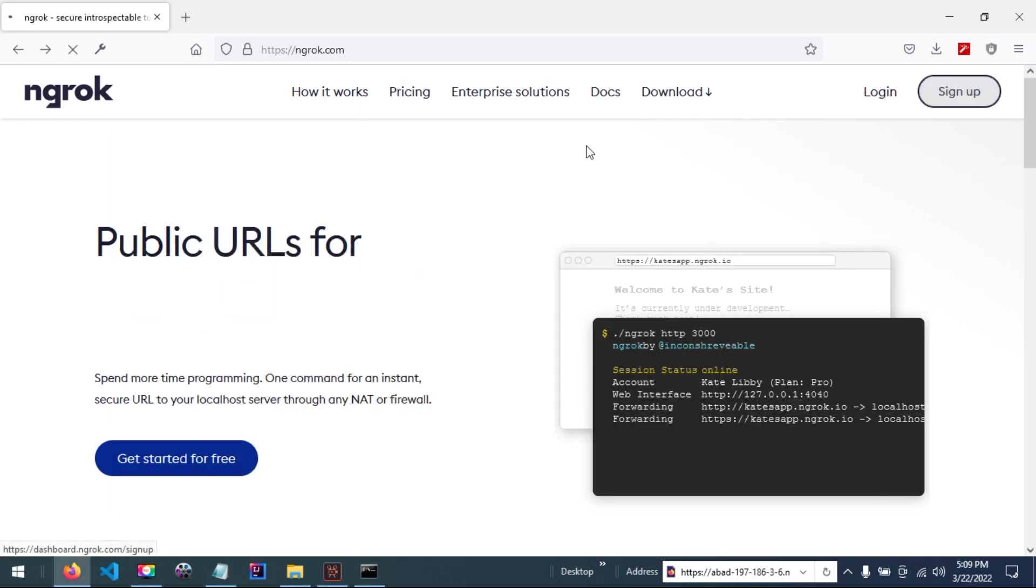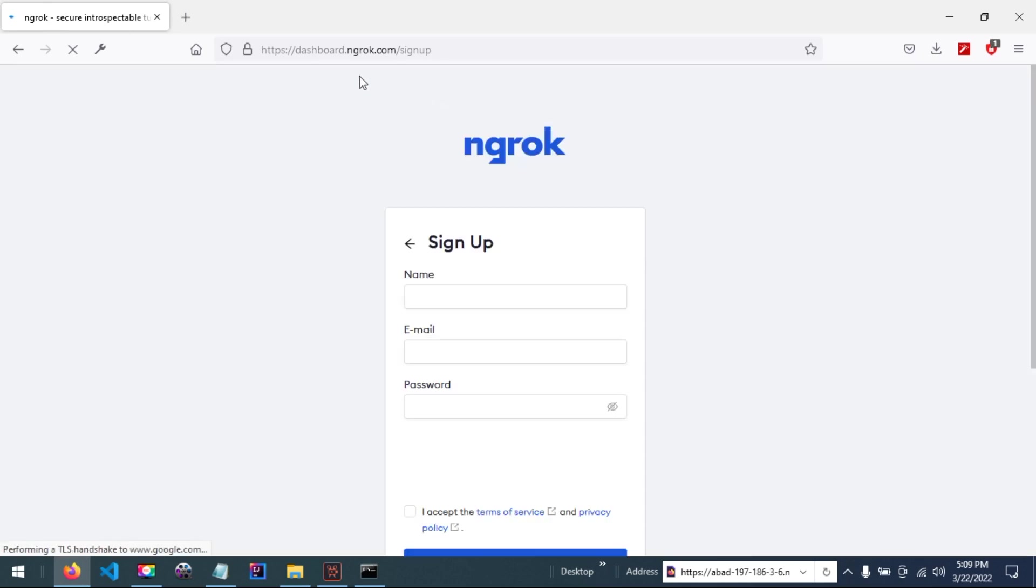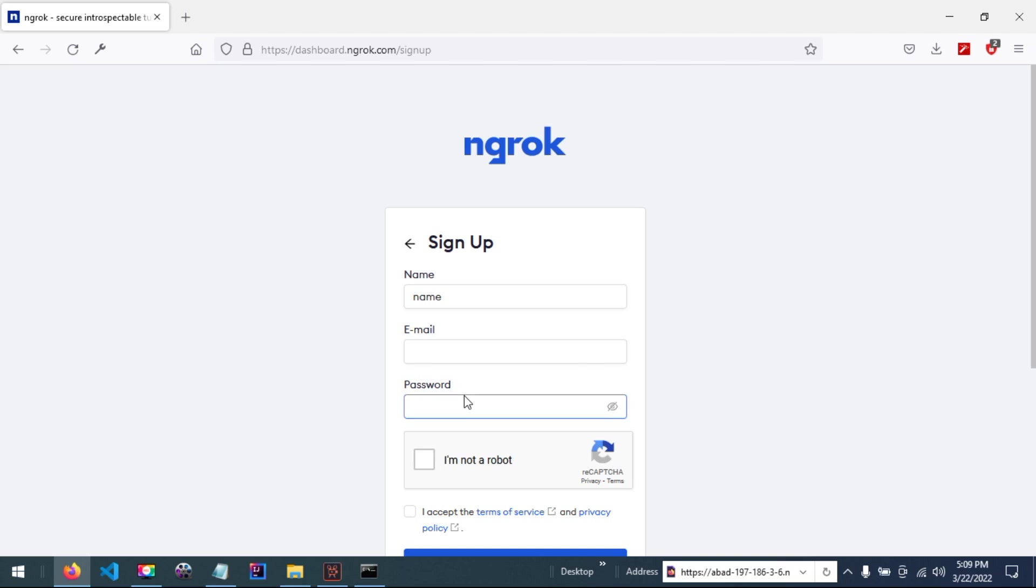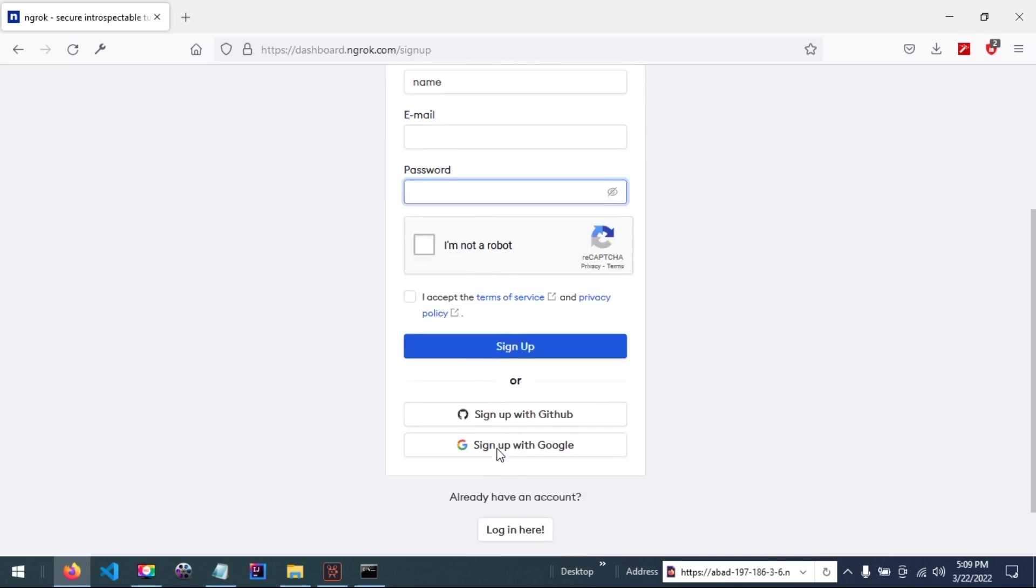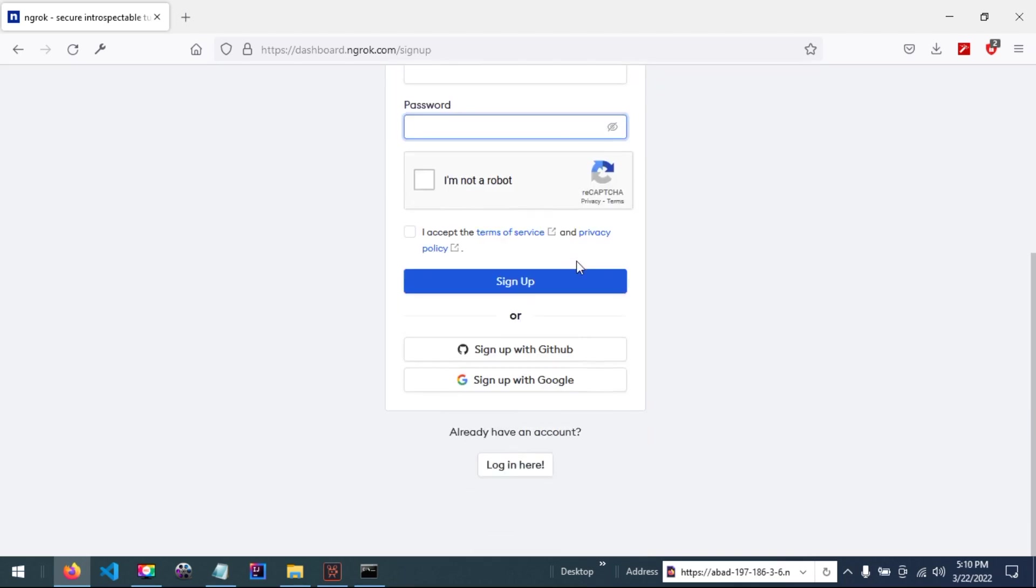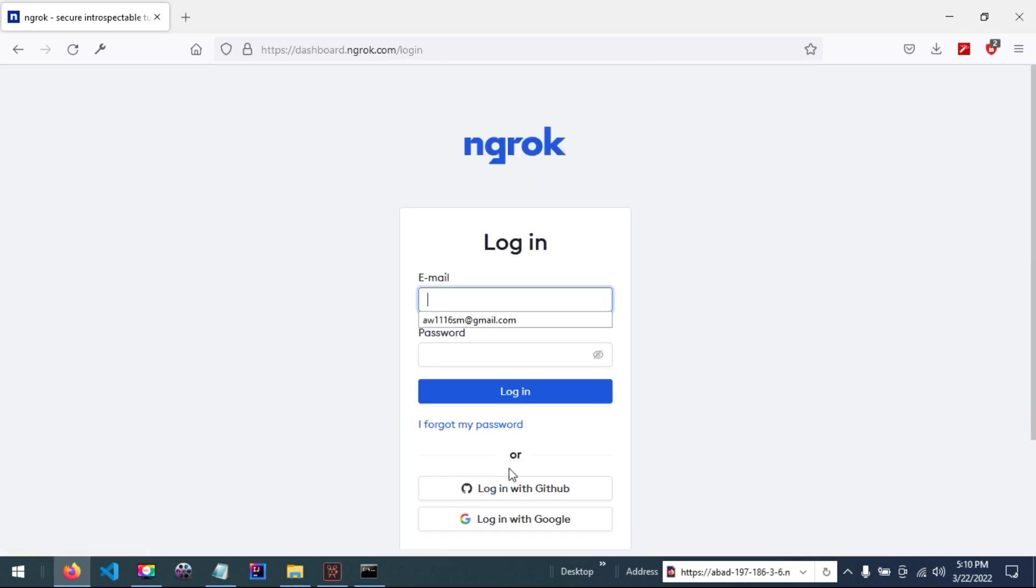Now if you don't have an account, you can enter your name here, you can enter your email here, you can enter password and submit. But let me assume I have an account.